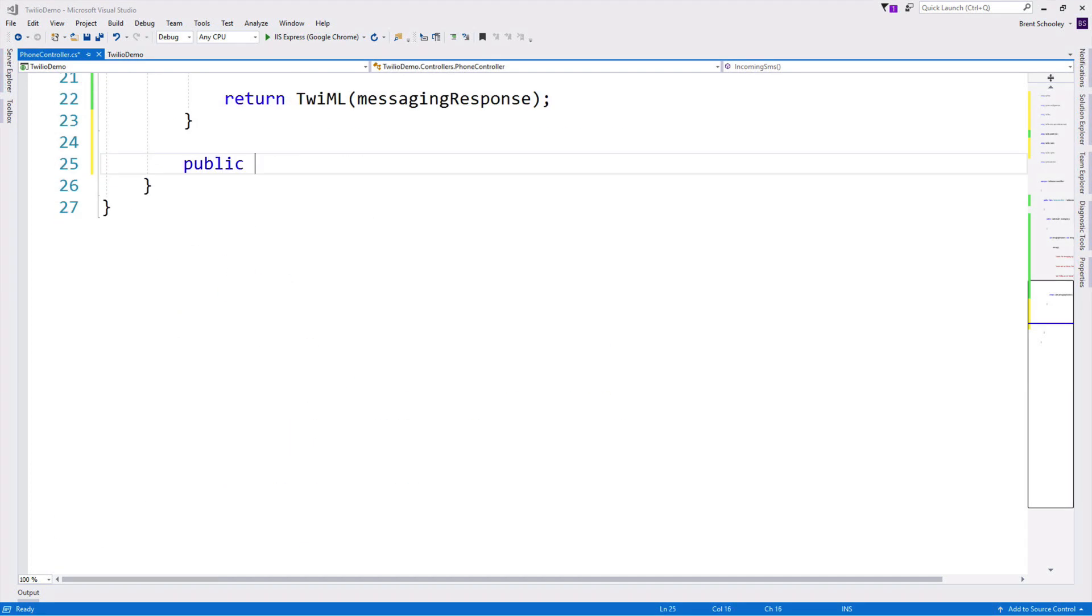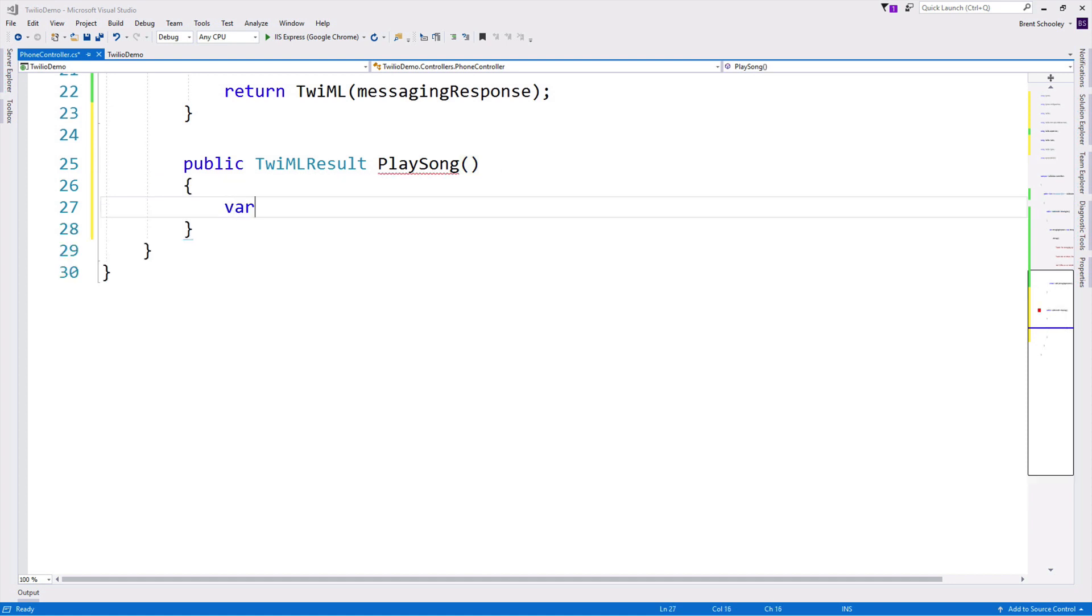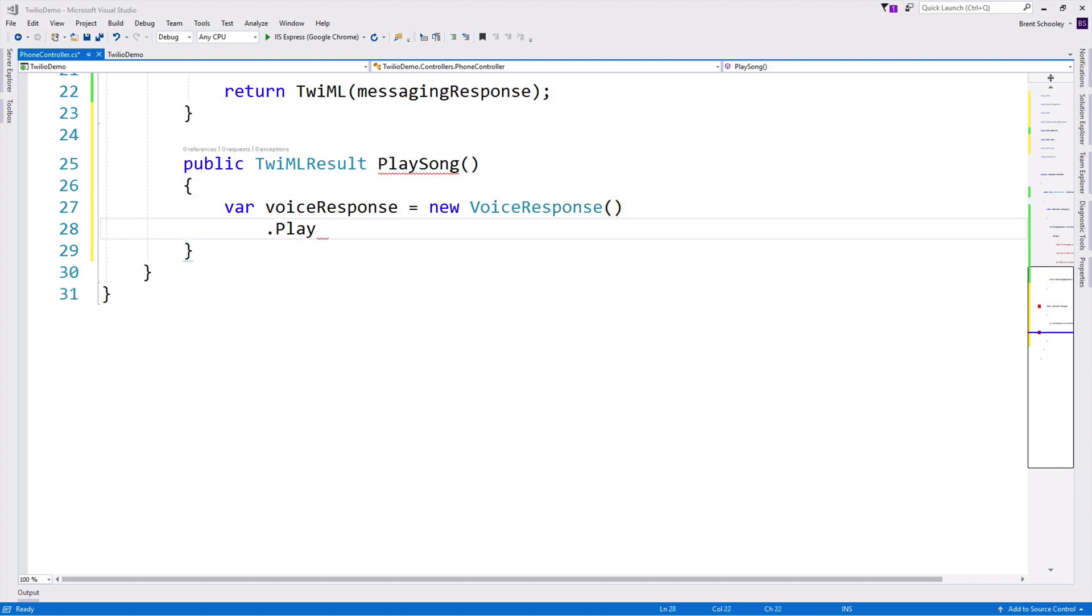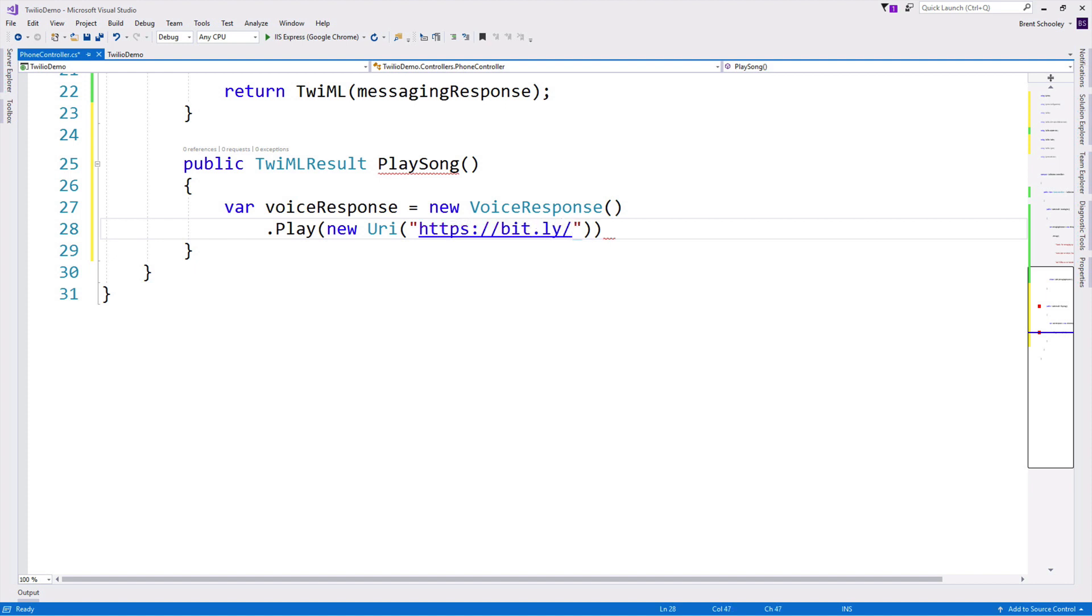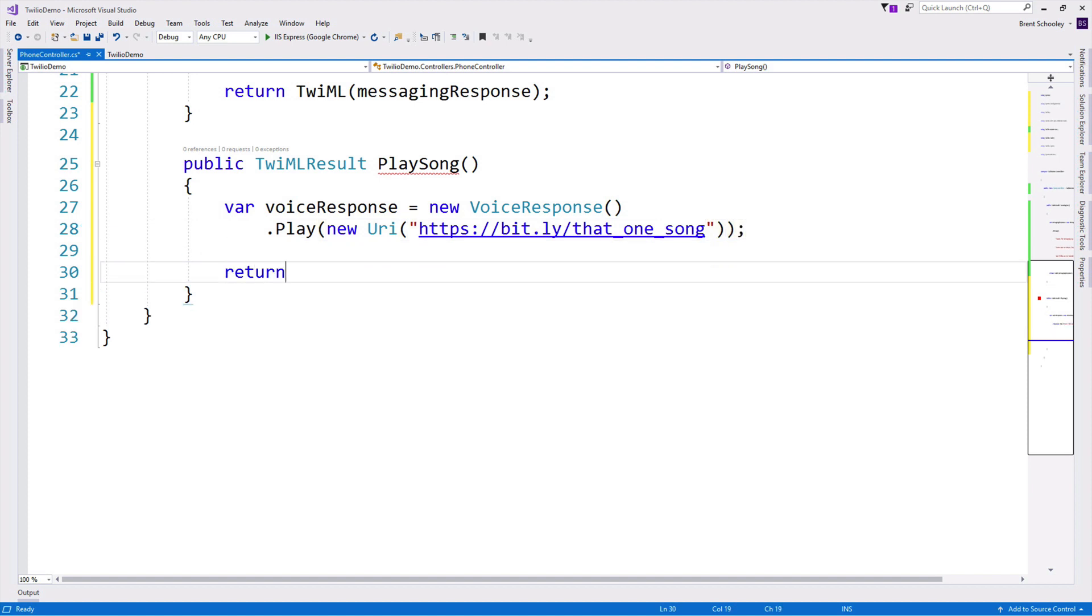Then we'll create a new TwiMLResult action method called PlaySong. This is just going to create a voice response TwiML object that plays an MP3. So we'll create a new voice response, and we'll call .play on it, passing in a URL. This URL is just going to be to a song. If you can guess what song it is, let me know sometime on Twitter. I'm at Brent Schooley. I'm sure you'll know it. If you don't, ask a friend. And then we'll return that TwiML out from this method.